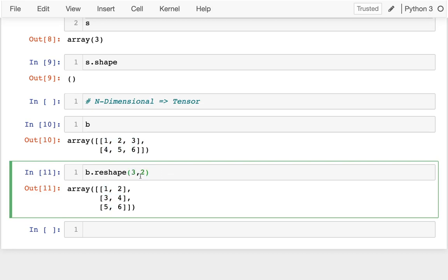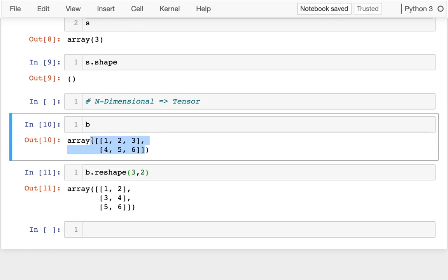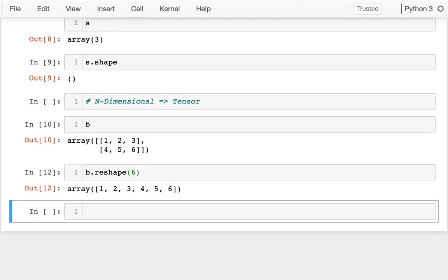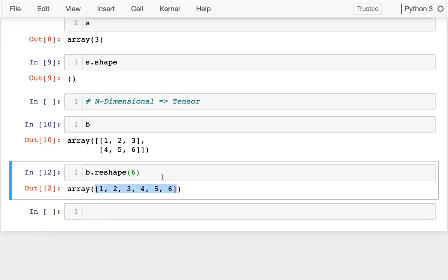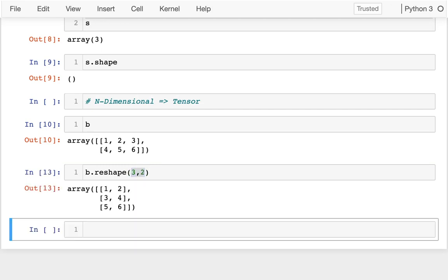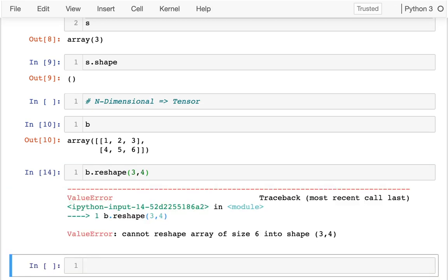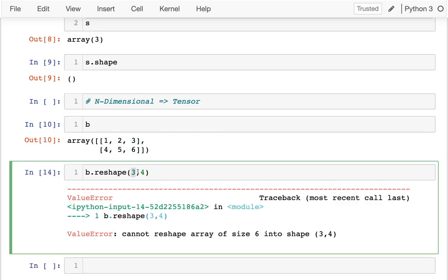I can also change the number of dimensions I have. If I wanted to flatten this thing into one dimension, I could say reshape(6). That gives me a vector with six values in it. I could also try something like reshape(3, 4), but I can't do that—I only have six values. How can I get a three by four object? I can only do values that multiplied together add up to six.